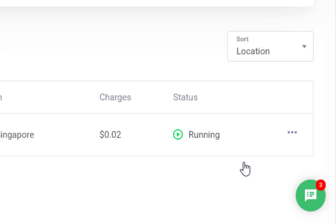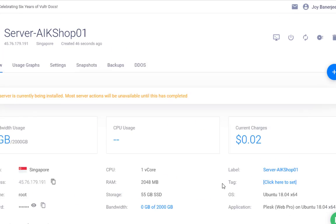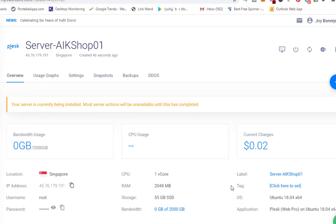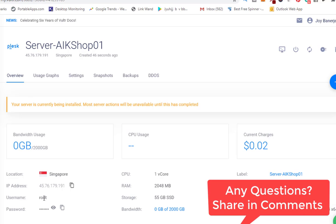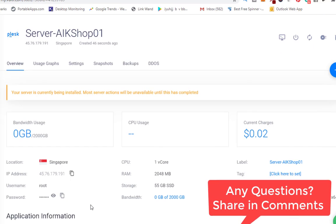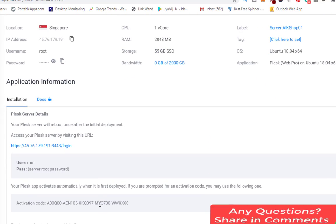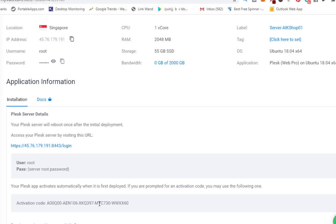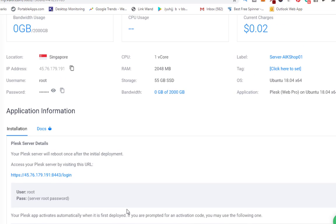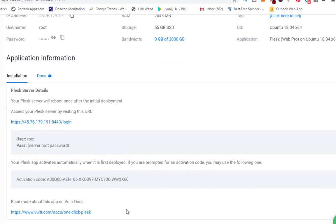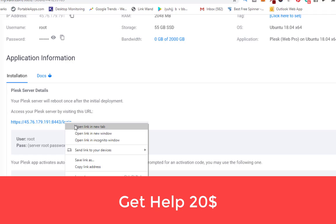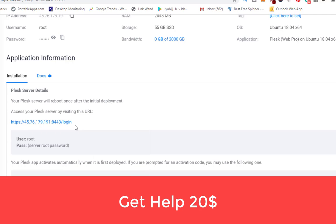This is the root ID and password which you can see here, this is your username and this is your password. This is the application and this is the activation code where you can use and login. So I will go to this URL.